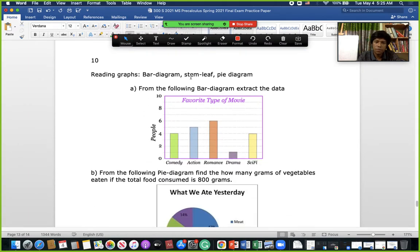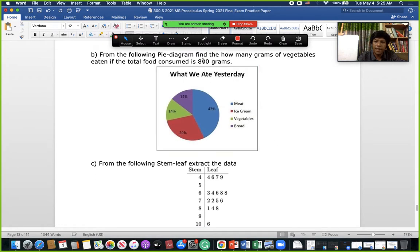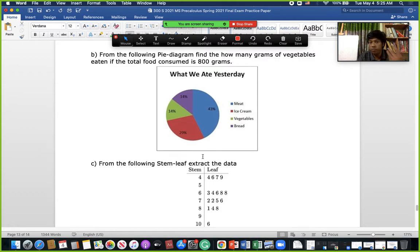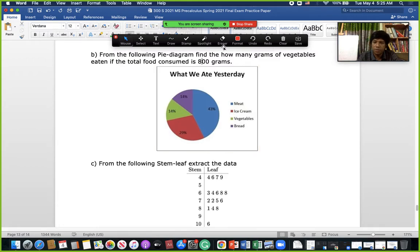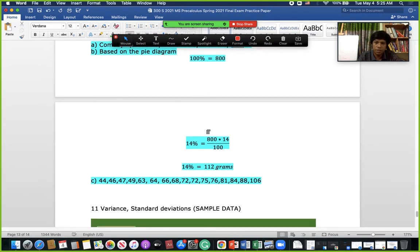For this question we extract information from a pie chart — for example, sci-fi has 4 people, and vegetables is a certain color representing 14%. If 14% corresponds to 800 grams, we need to find the total. Since all slices sum to 100% in a circle, we set 100% = total and use the proportion: 100% / 14% × 800 gives the total weight.